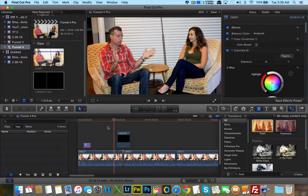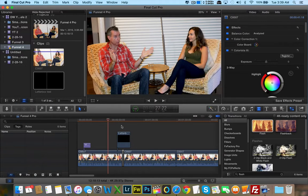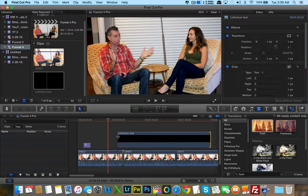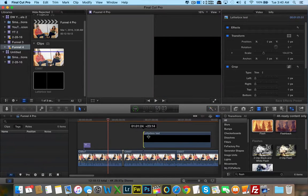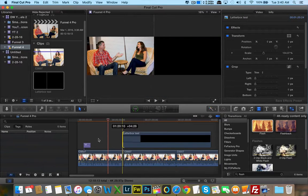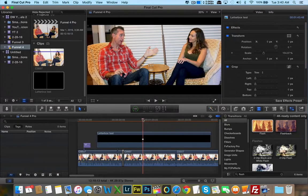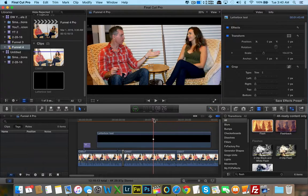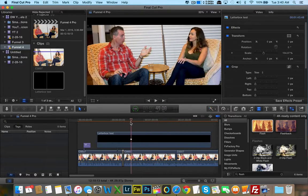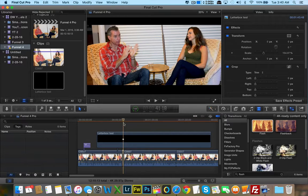Unfortunately, Final Cut doesn't have a fix to this, so this is the best fix for the letterbox issue when it comes to transitions. Of course, you can extend it or shorten it as long or as short as you want throughout the whole project. That way you have a cool cinematic letterbox effect in your Final Cut Pro projects.